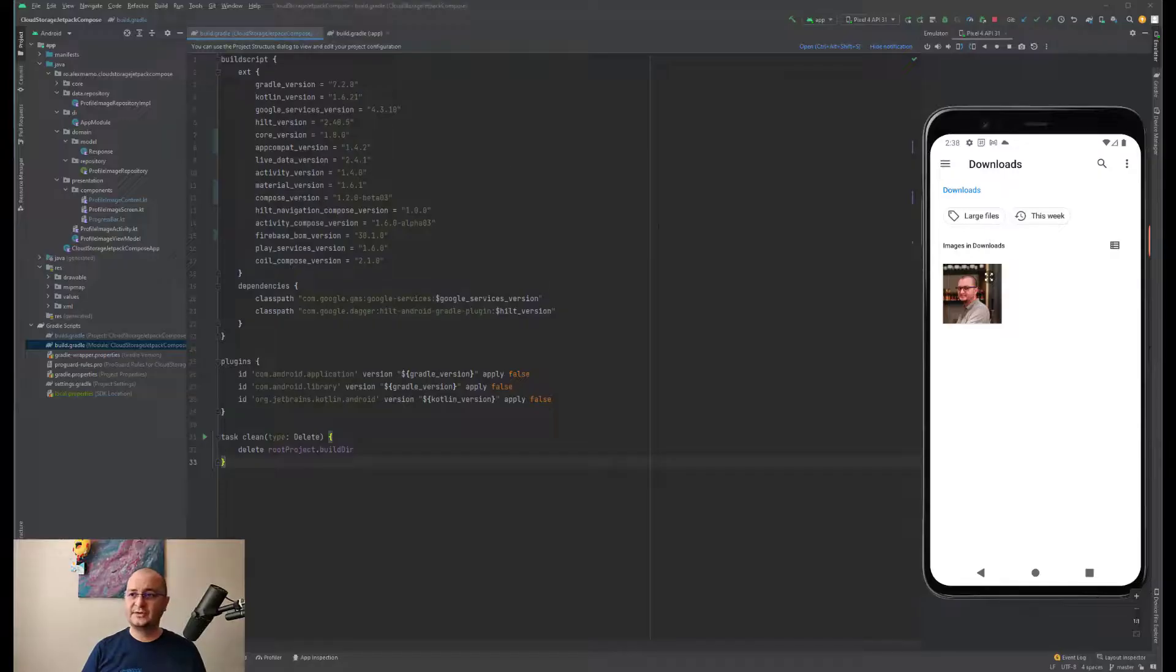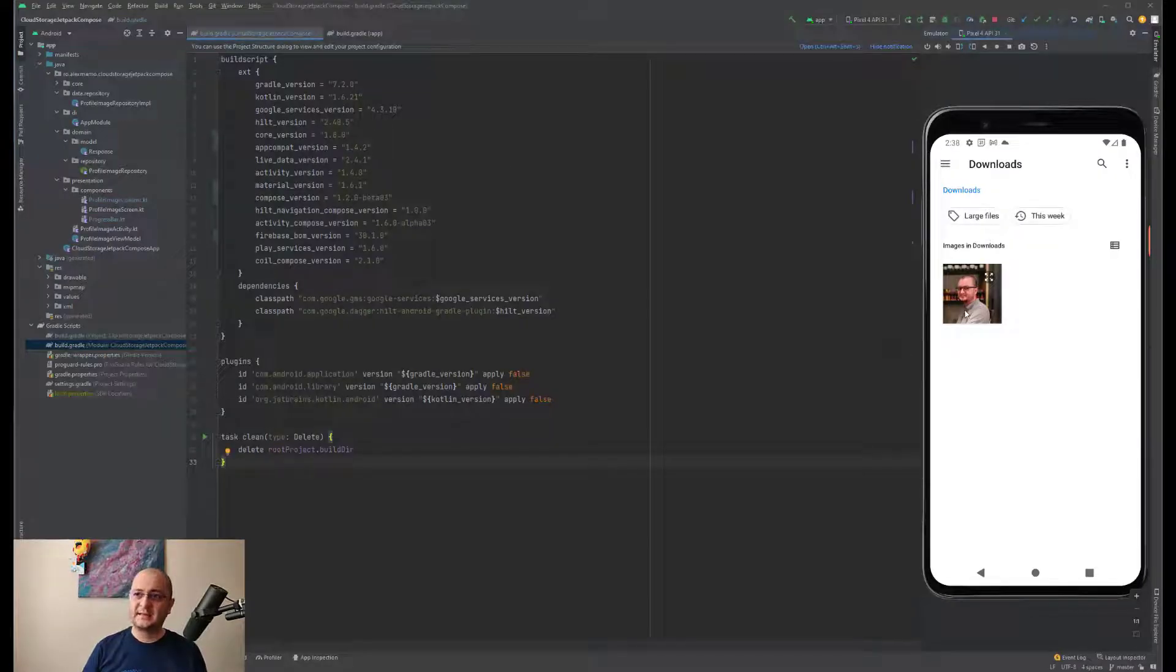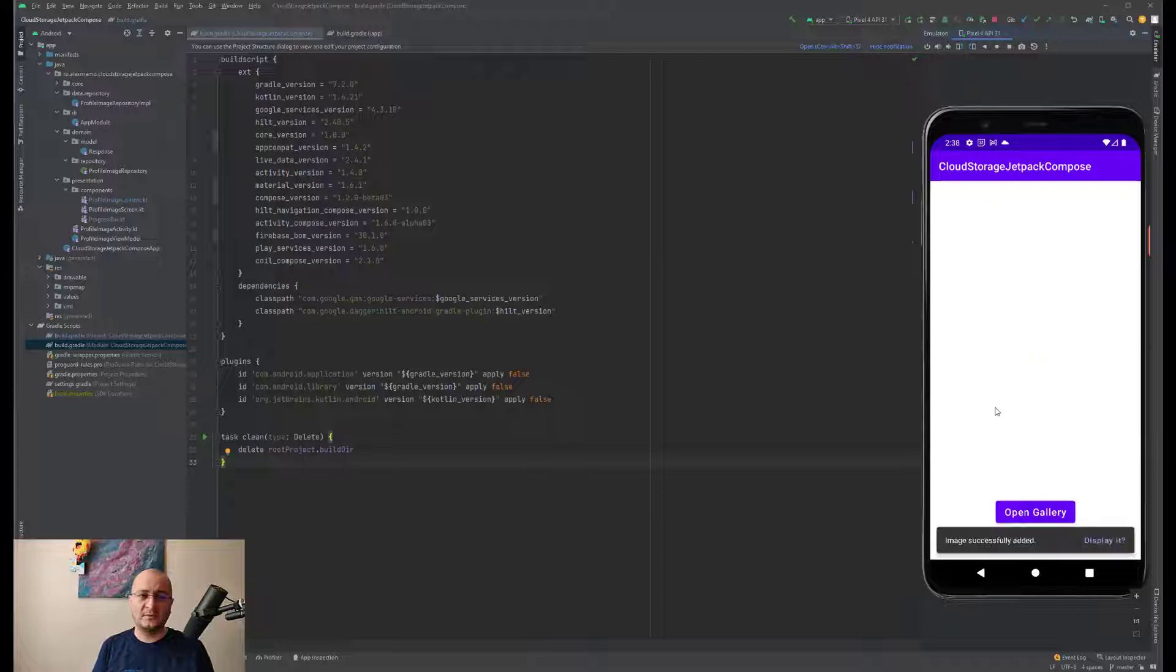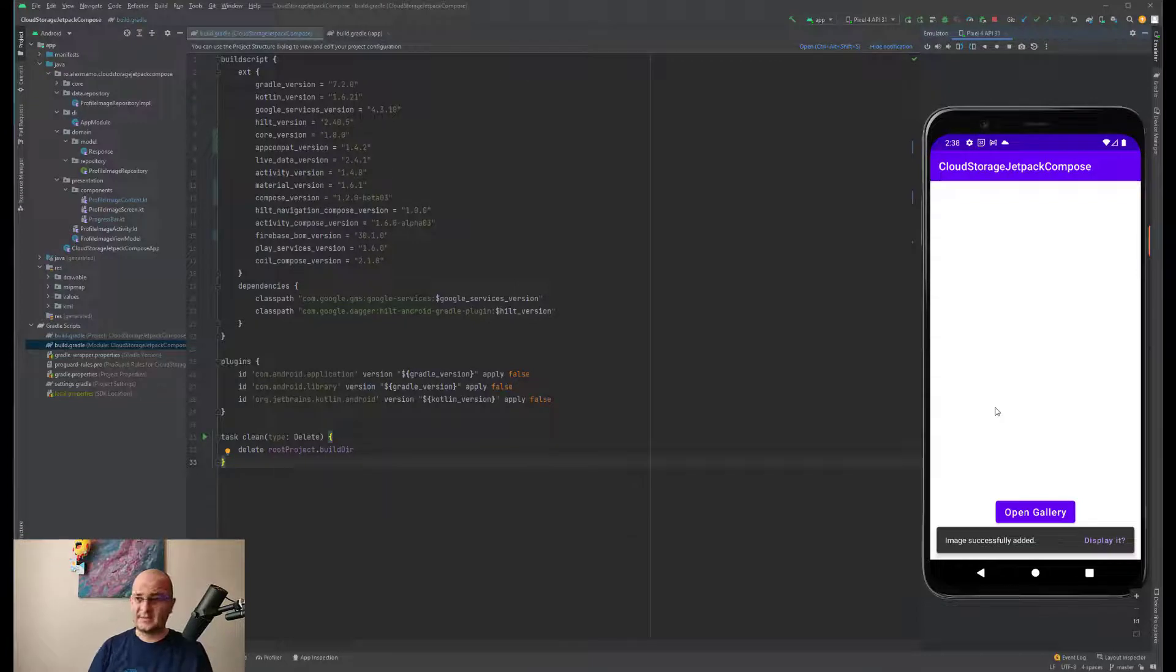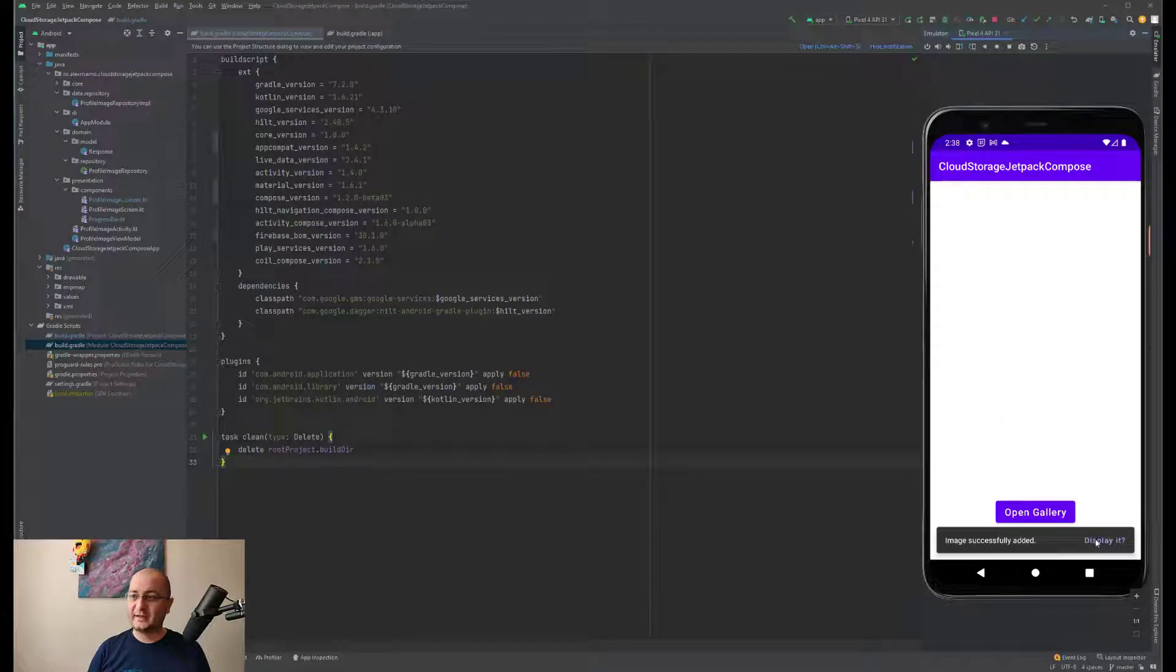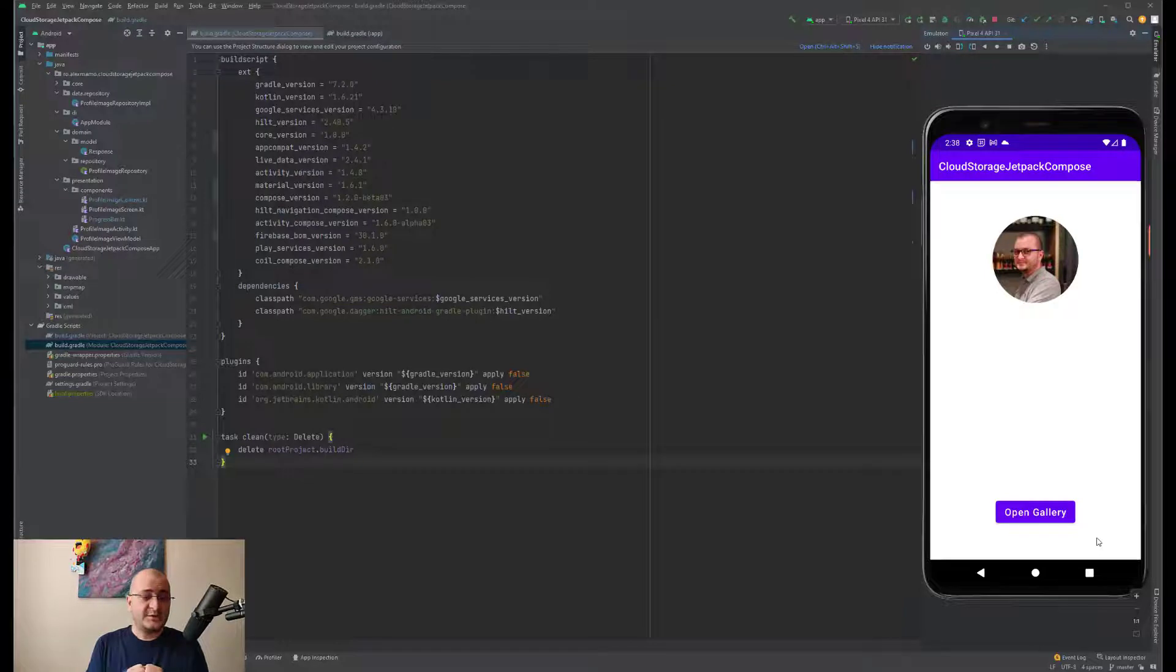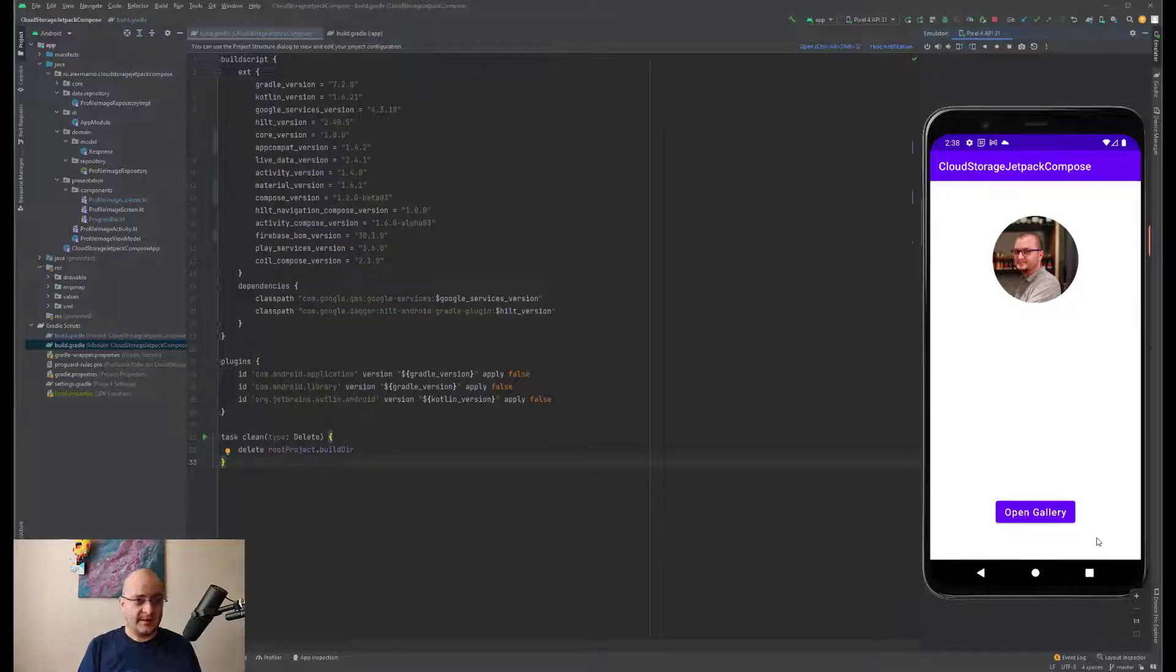Let's get back to Android Studio. Let's select this image and in a few moments it will be uploaded to Firebase Storage. If we click display it, we can create a Firestore call and we get the image back and display it in our application.